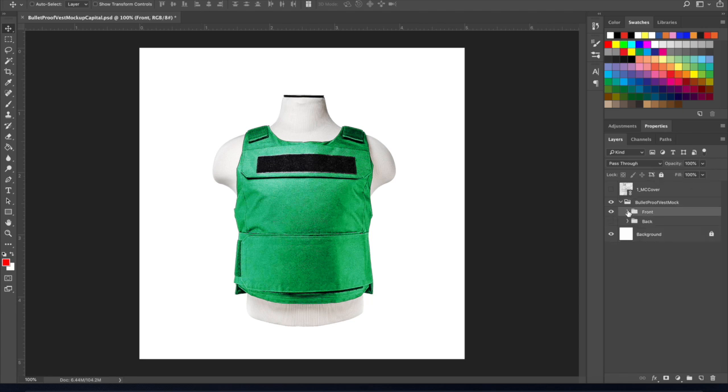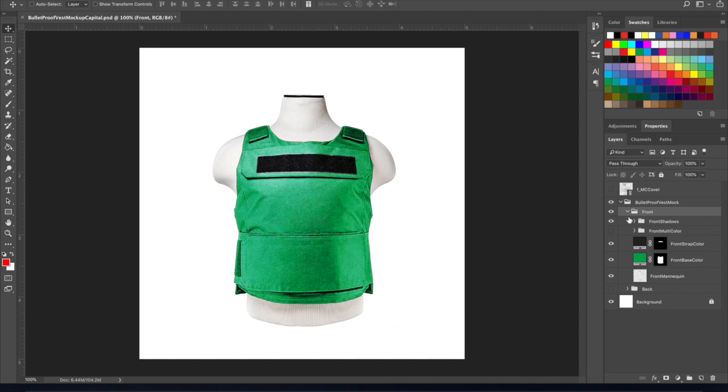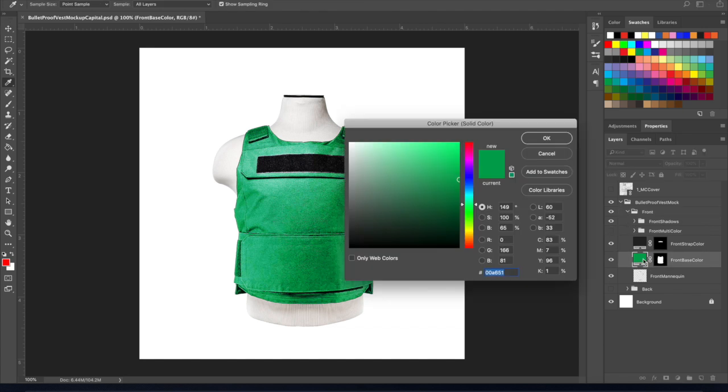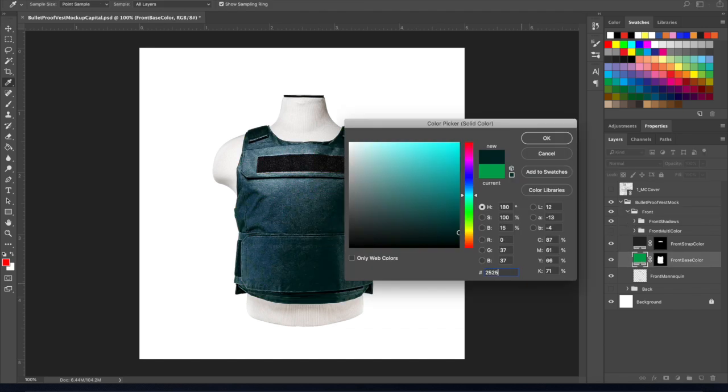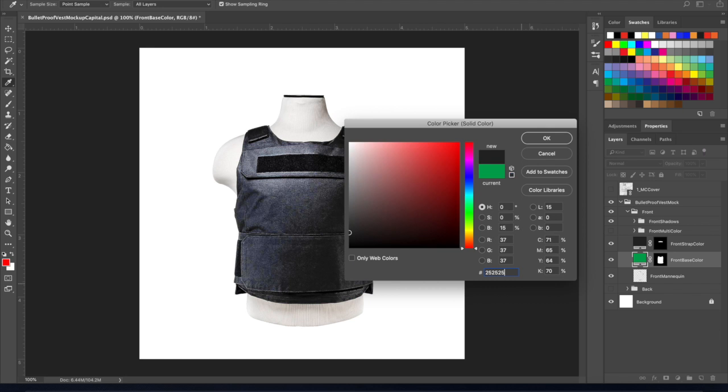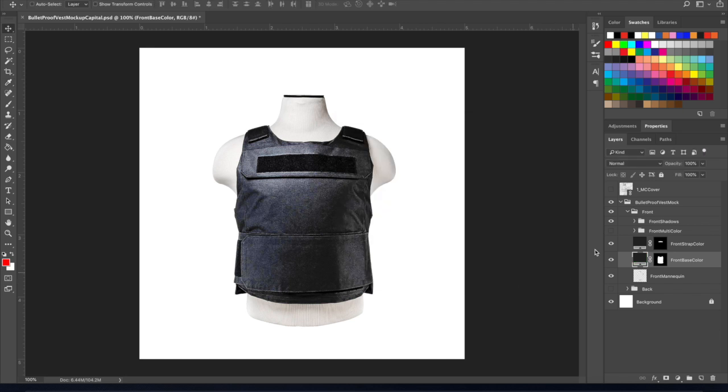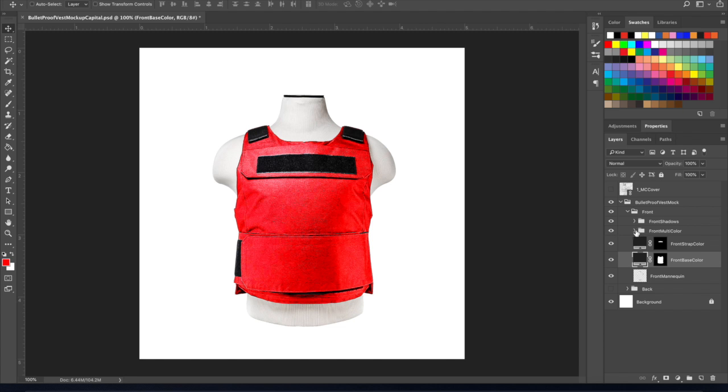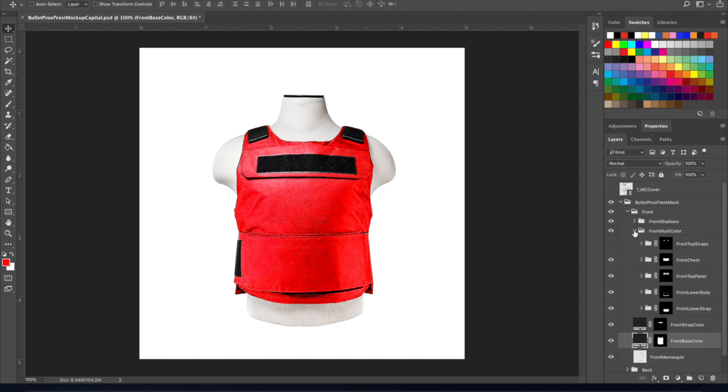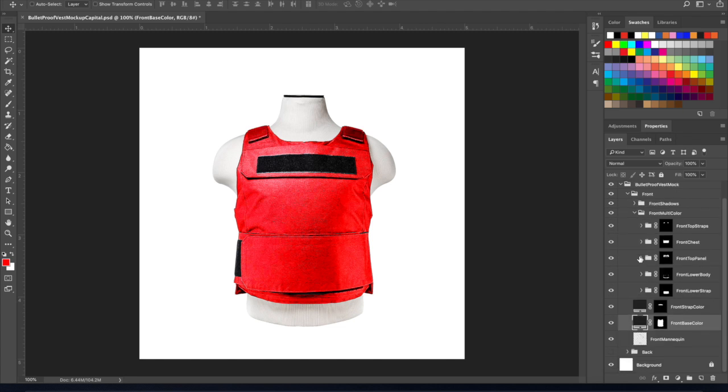That's some of the basics. I wanted to get in and show you guys the multi-color function here. What's going to happen is there is a front and back to this, but I'm just going to show you this on the front. If you select the multi-color option, you'll end up getting five for the front. There are five different sections that you can adjust.